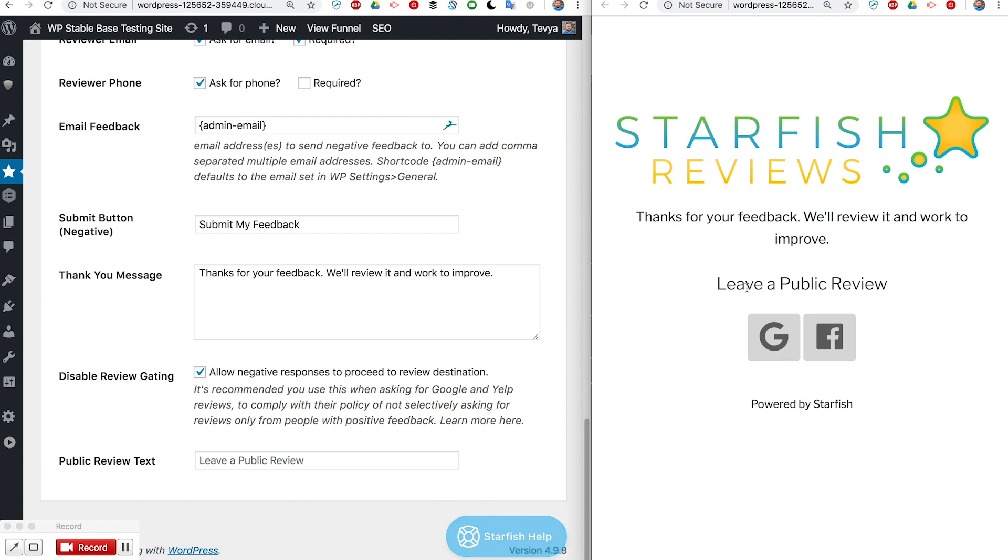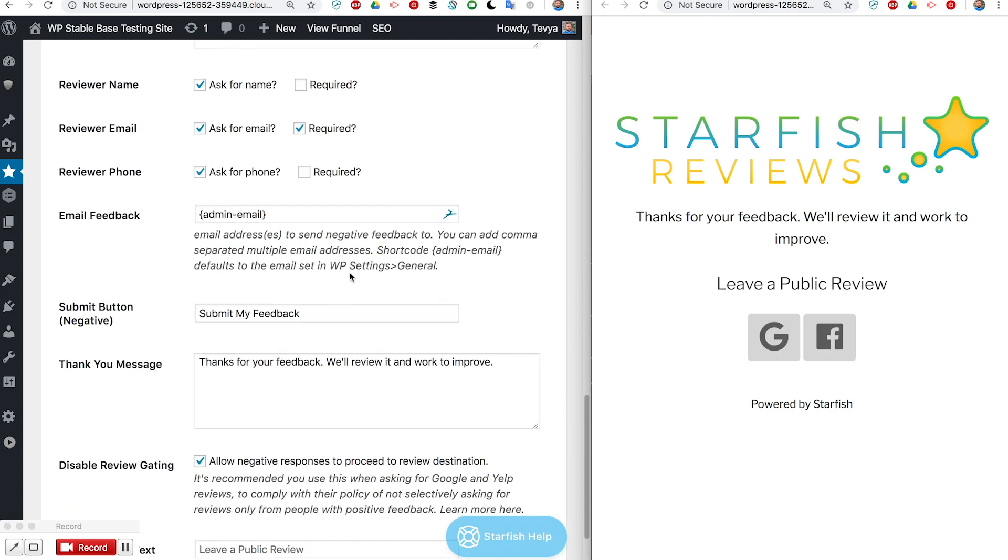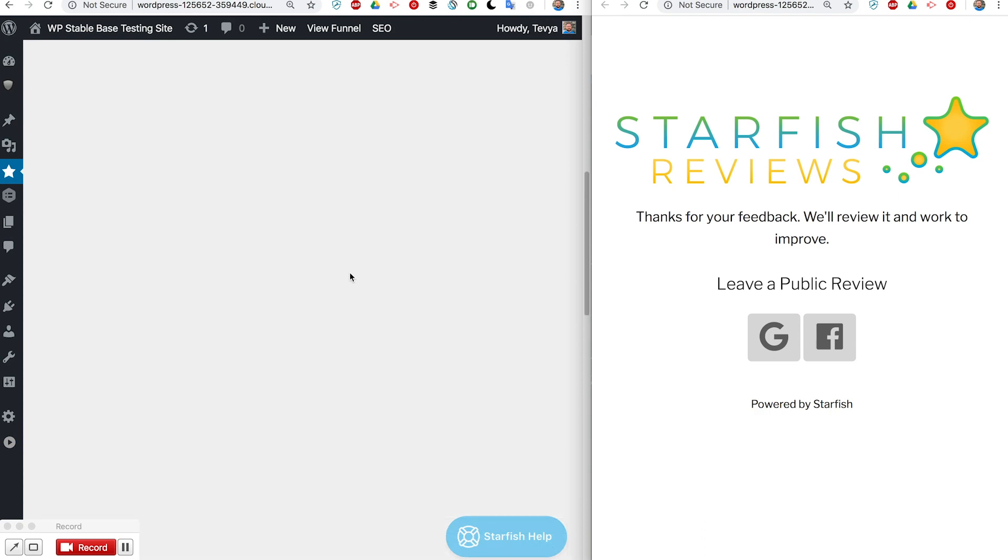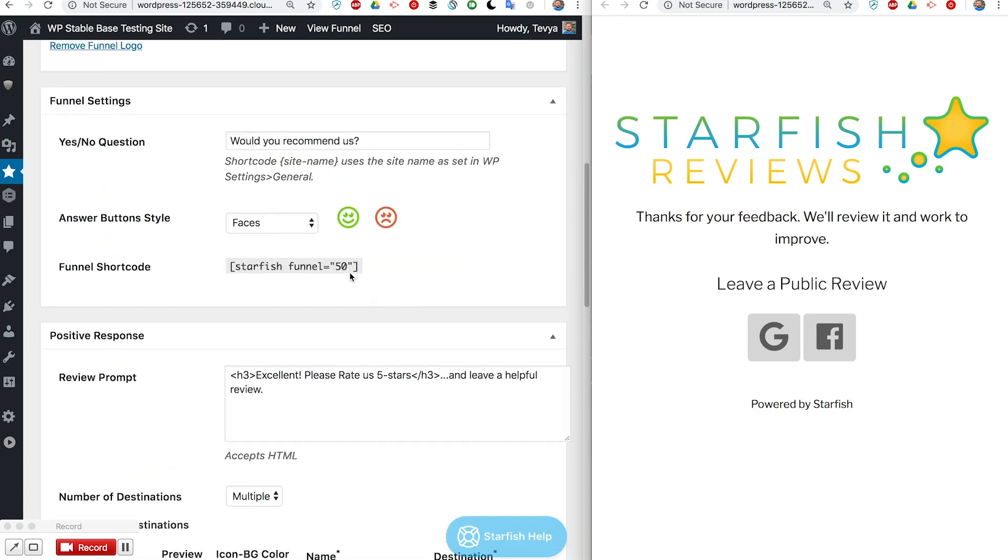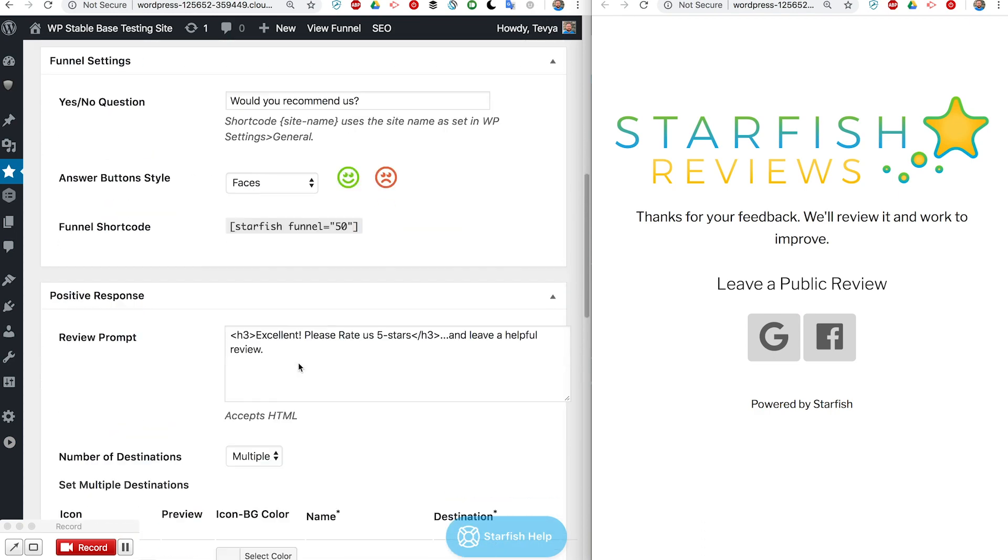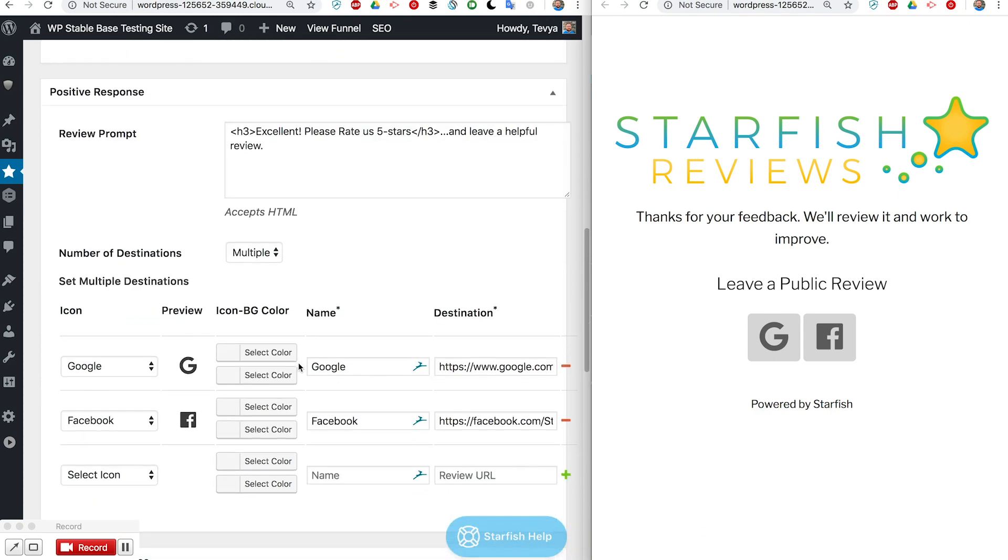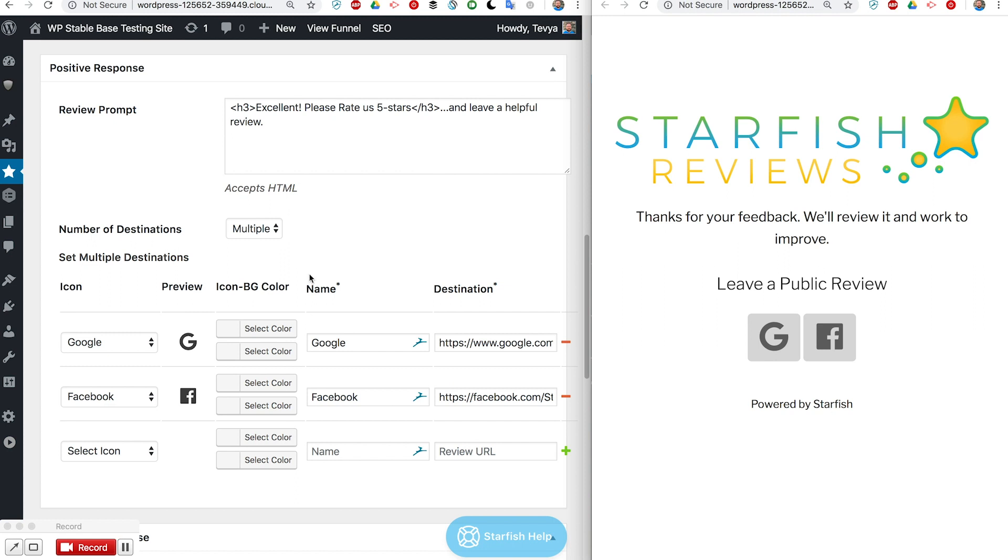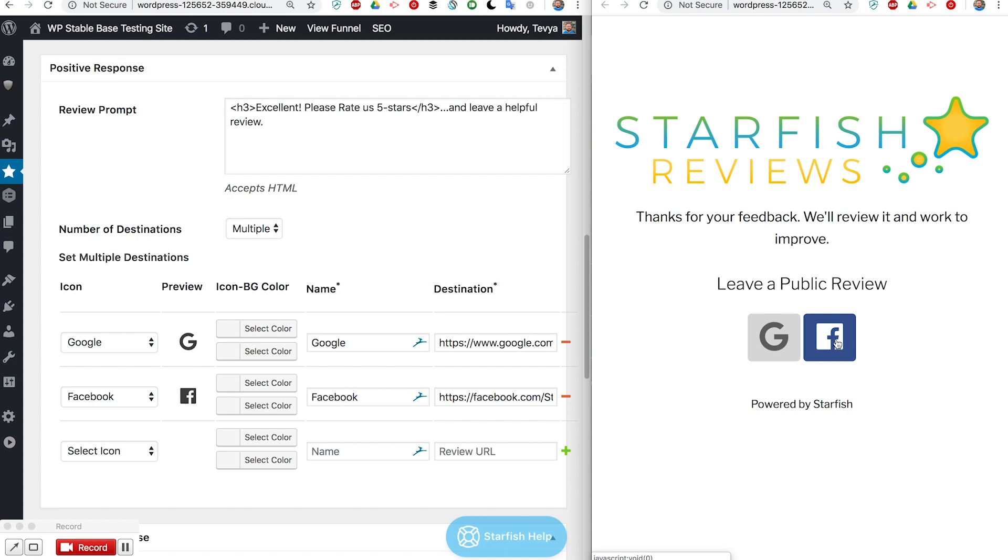Then it still has whatever text is here, 'leave a public review', and it still has those same destinations that we set up here for our multiple destinations. Or if it was a single destination it would just have a button for them to continue so they can at this point go ahead and still go through and leave a review.